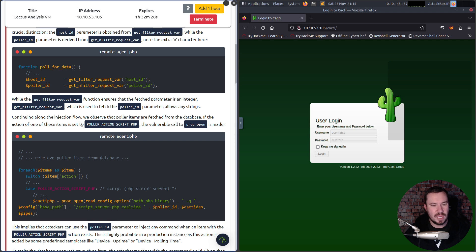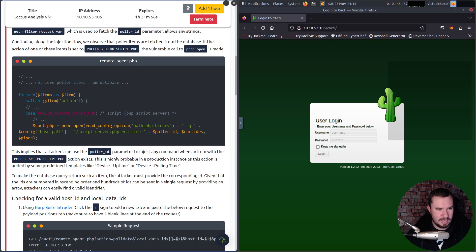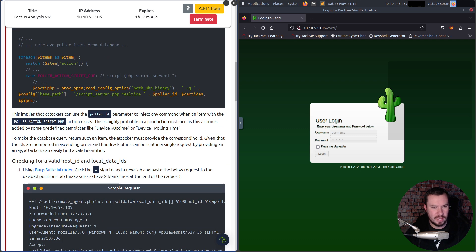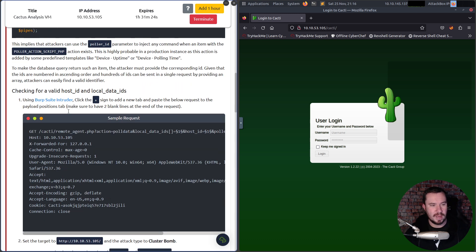Poller items are fetched from the database, and if the action of one of these items is set to poller_action_script_php, the vulnerable proc_open call is made. For each item, a switch on item action leads to the dangerous proc_open function. This implies attackers can use the poller_id parameter to inject any command when an item with the poller_action_script_php action exists — which is highly probable in production as this action is added by predefined templates like device uptime.